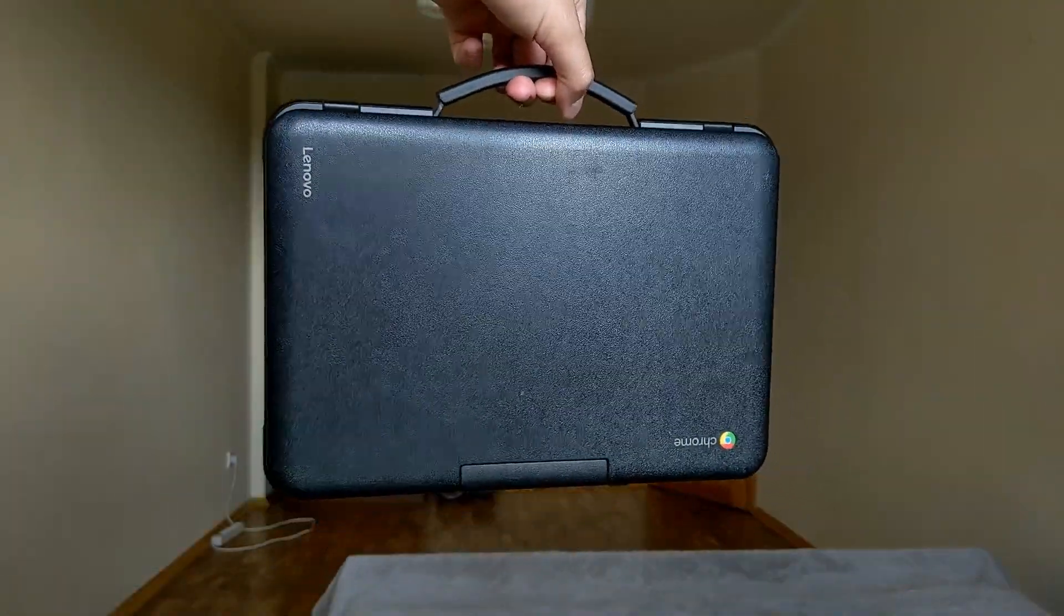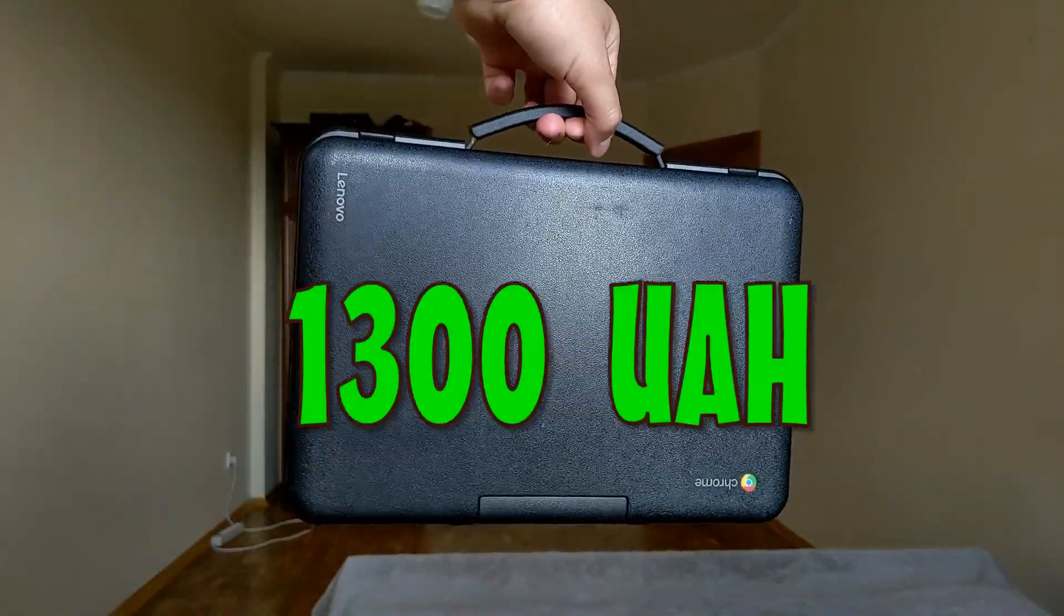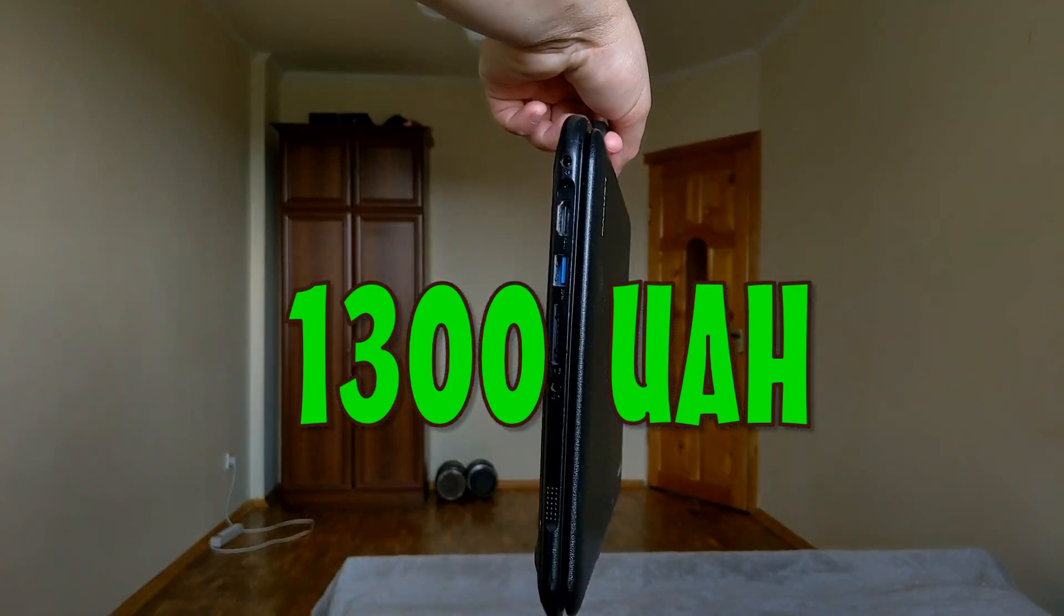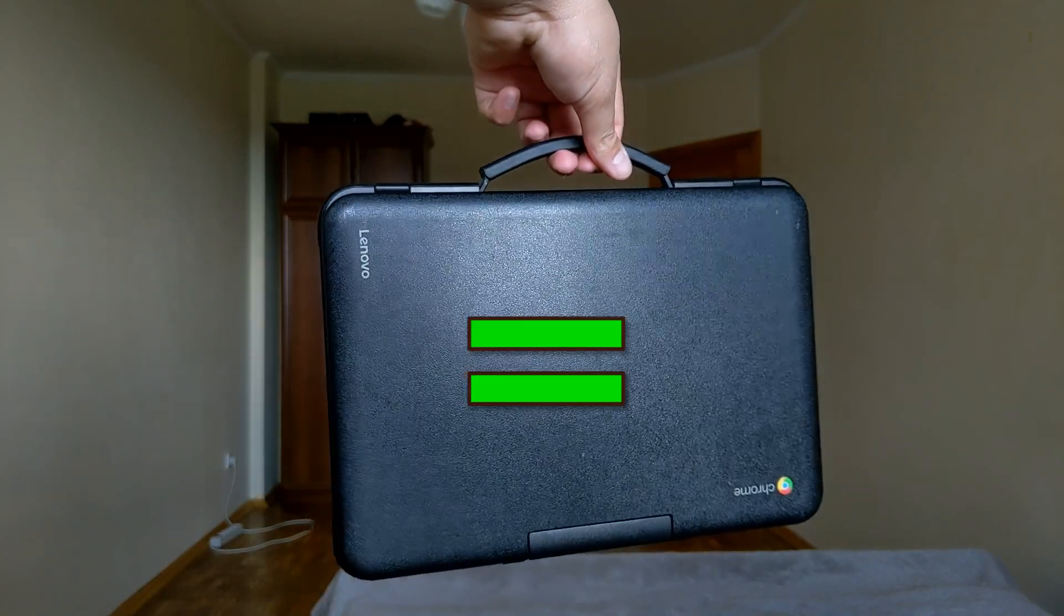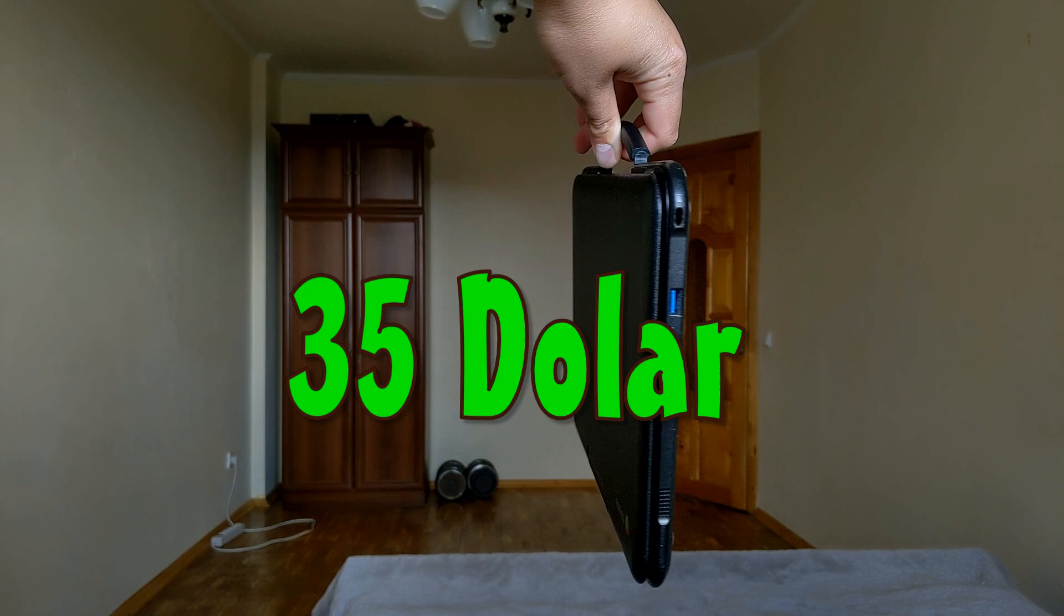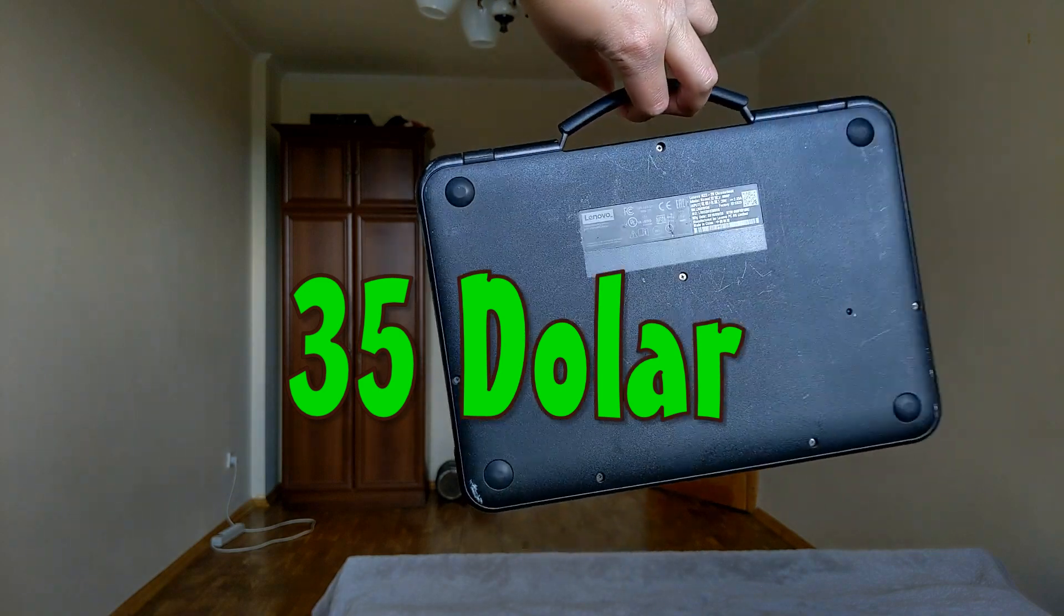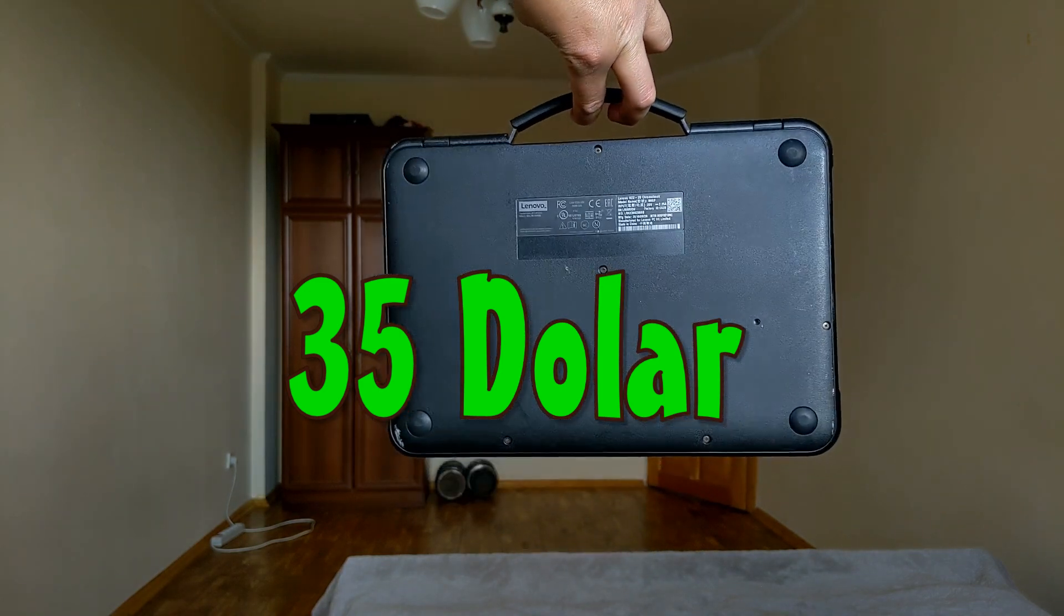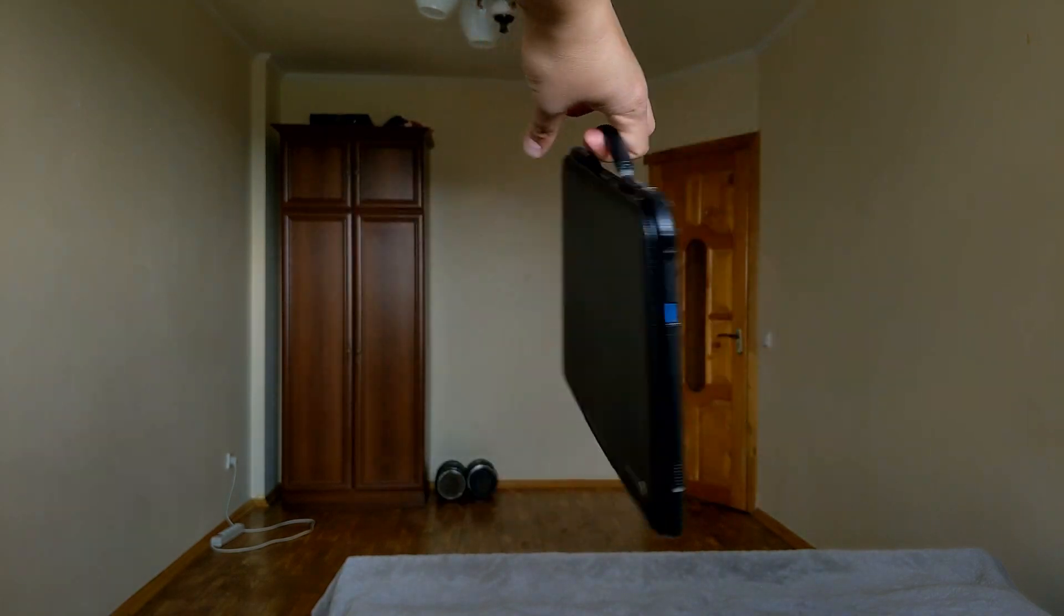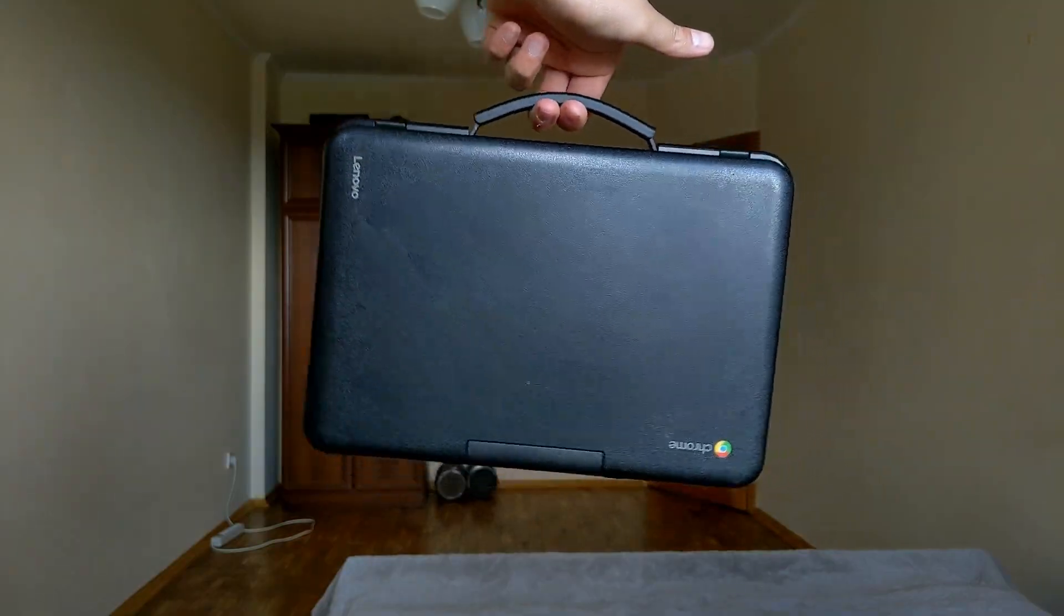In the end, I want to say that I paid 1,300 GBP for my Chromebook. That to translate into dollars will be 35. And this is the best investment in my life. For this money, the device cannot be bad.